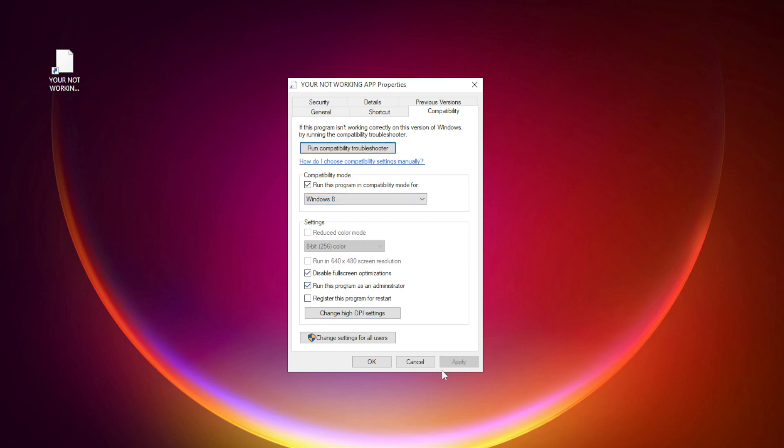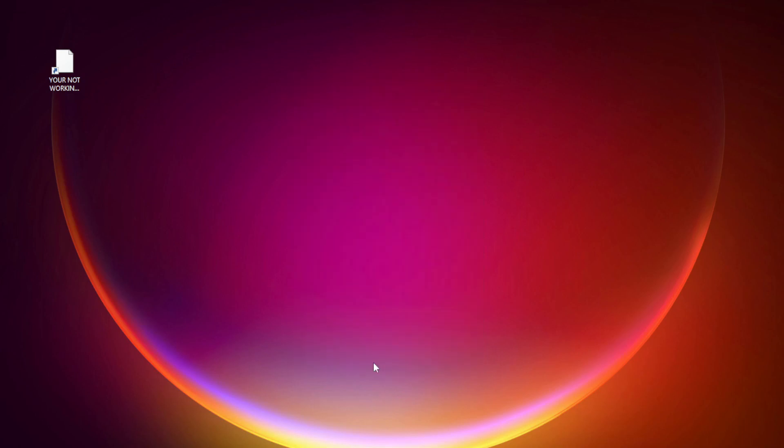Apply and OK. Try opening the app. If that didn't work.